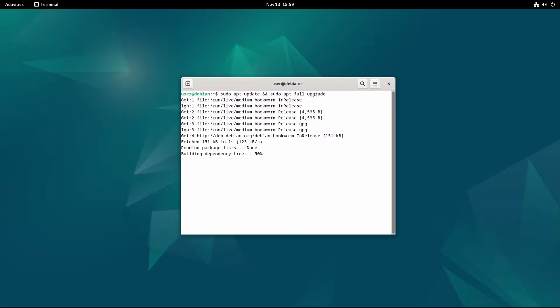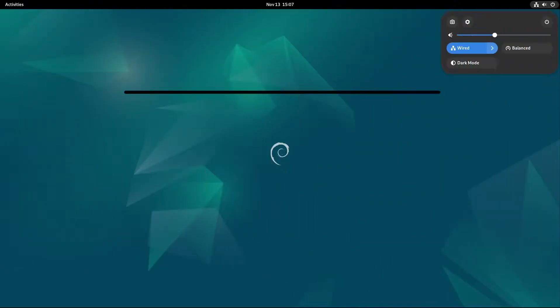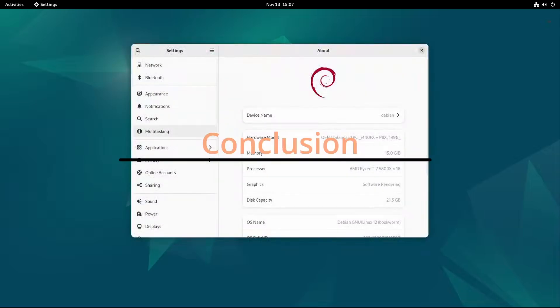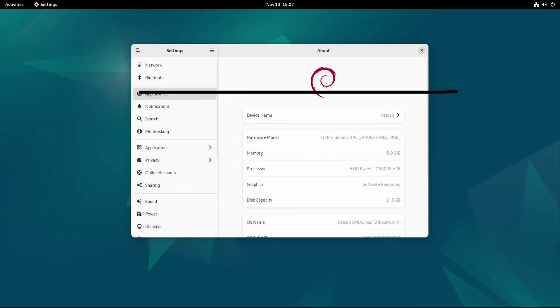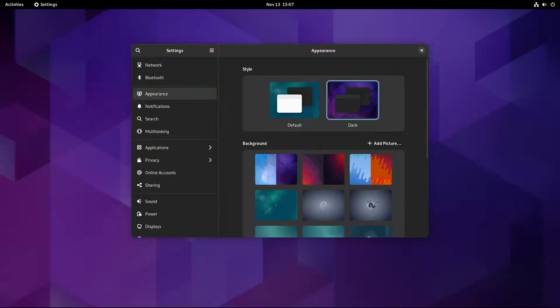So that's a wrap on Debian 12.8 Bookworm. This release continues Debian's commitment to stability and reliability by adding new fixes, security improvements, and an updated kernel.